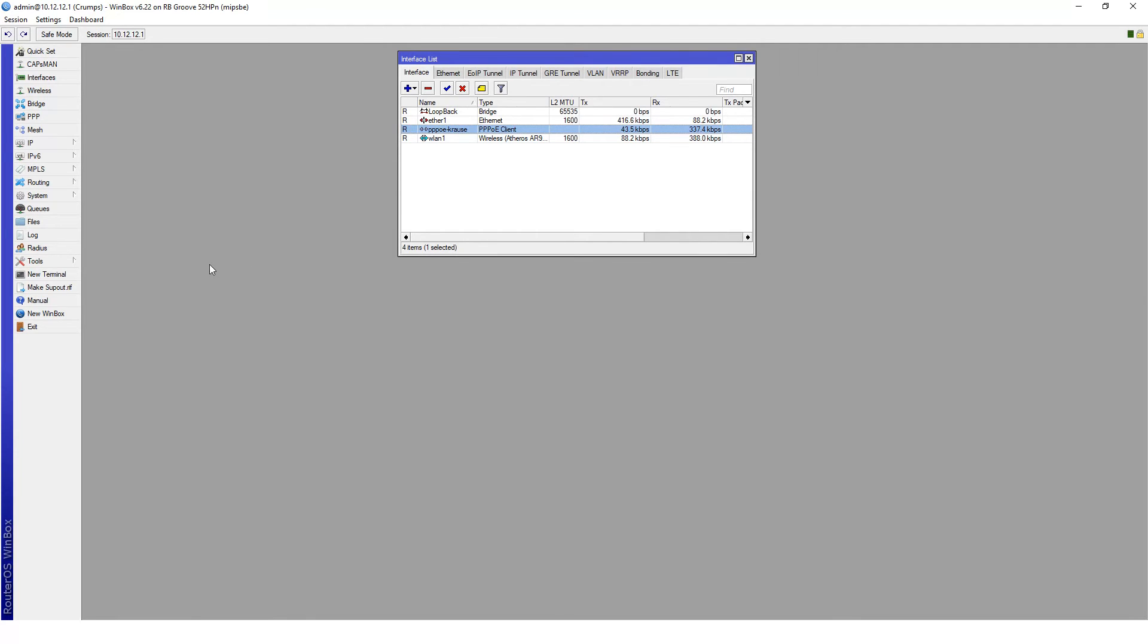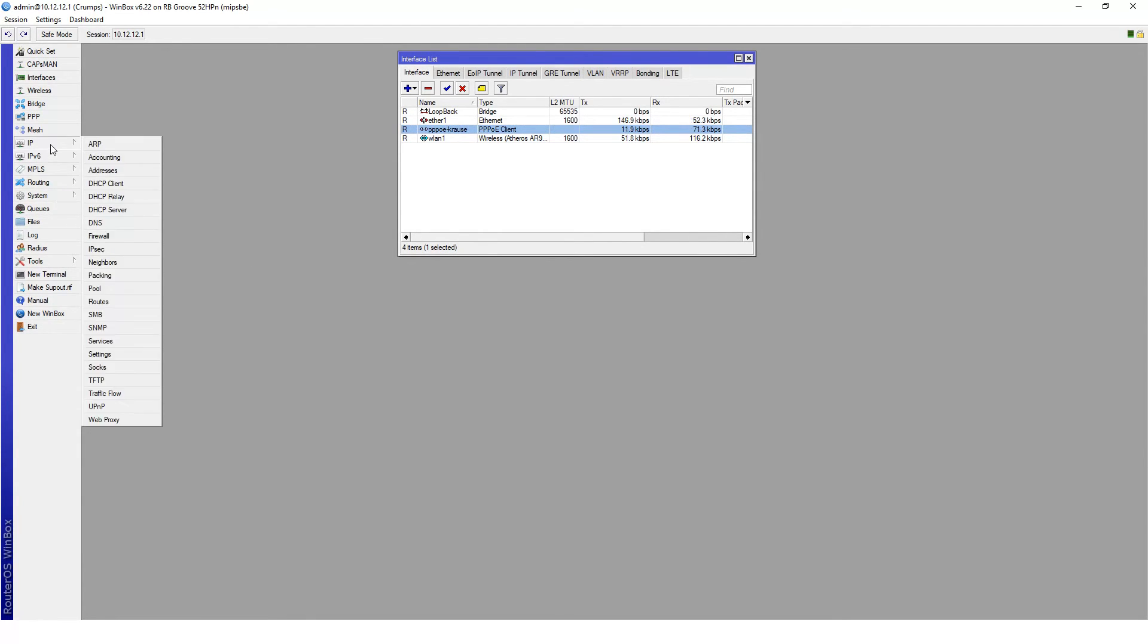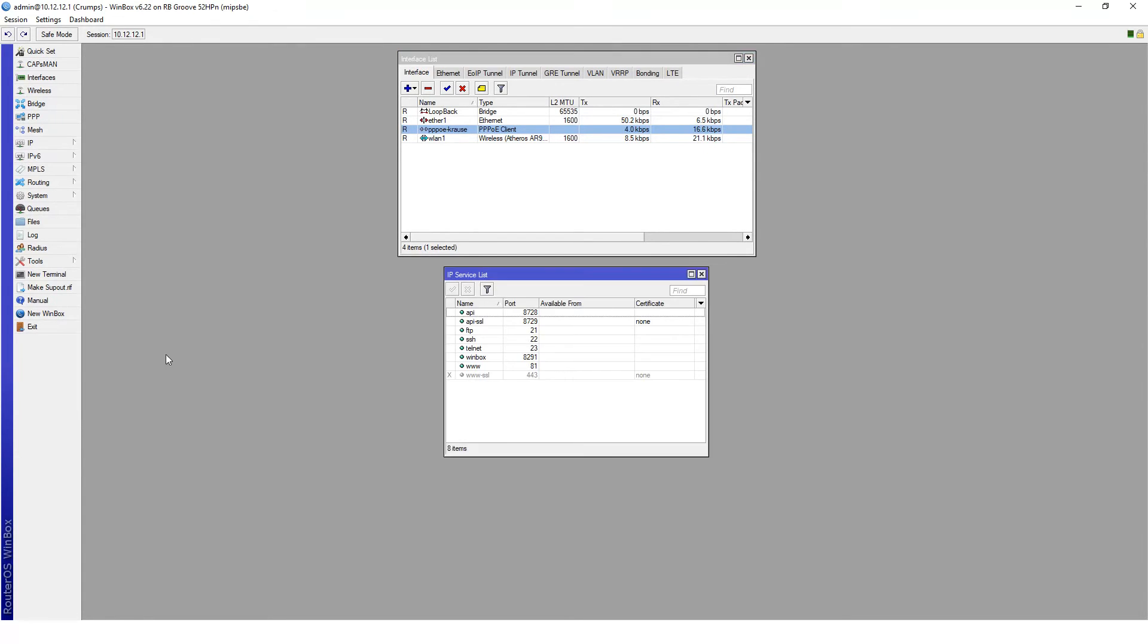First thing that we need to make sure is that there aren't any services already running on port 80 on this device. Let's go to IP services and you'll see that I've changed the WWW port to port 81.